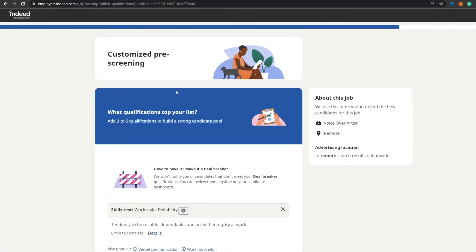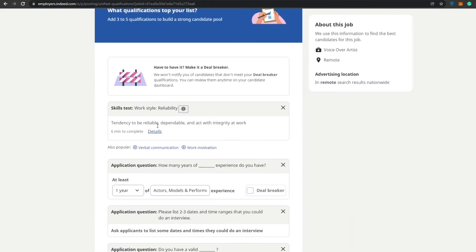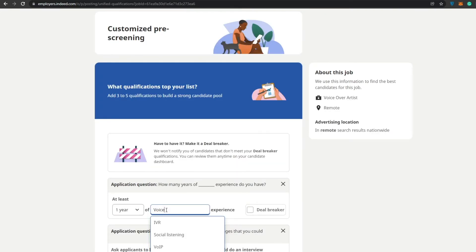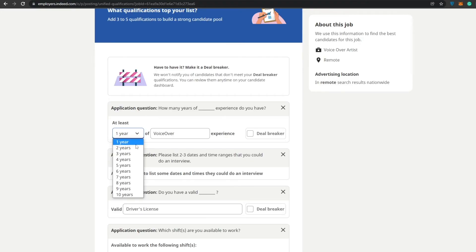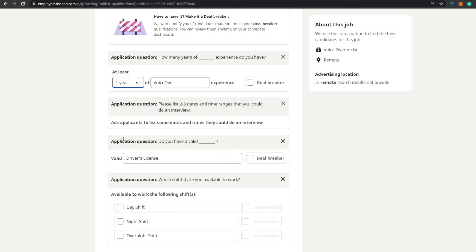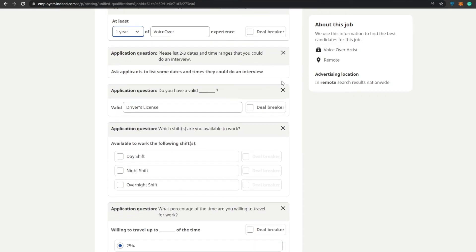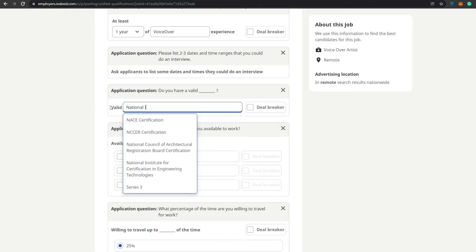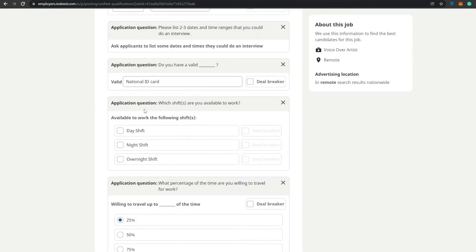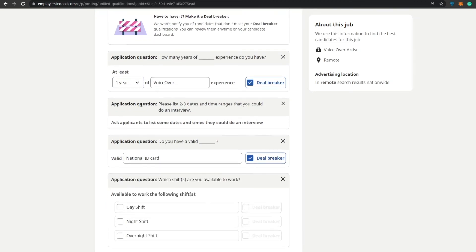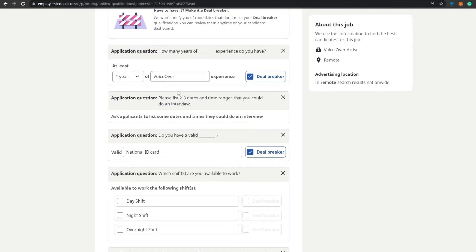We have to actually add in some more details, such as application questions. How many years of experience do you have in voiceover? At least let's say one year. I think one year is pretty cool. One year of voice experience is a deal breaker. Application question number two: please list three dates and time ranges that you could do an interview. That's pretty cool, we can add that. Application question: do you have a valid driver's license? We'll just go with national ID card. This is a deal breaker question, so what that basically means is that if someone doesn't have this experience, we will not accept them.